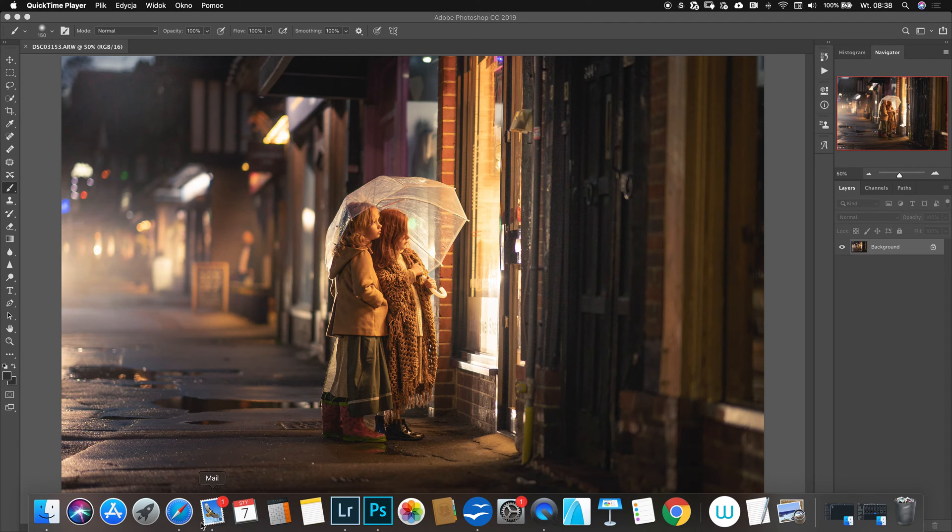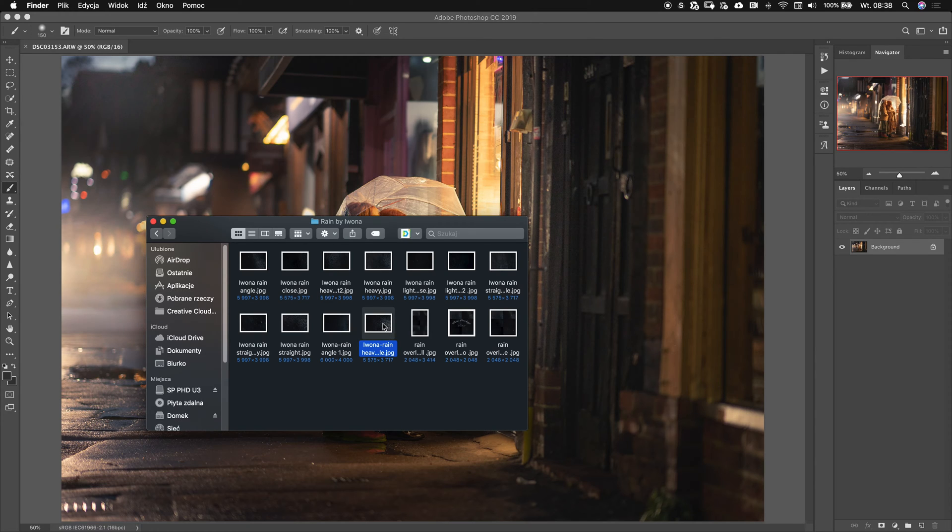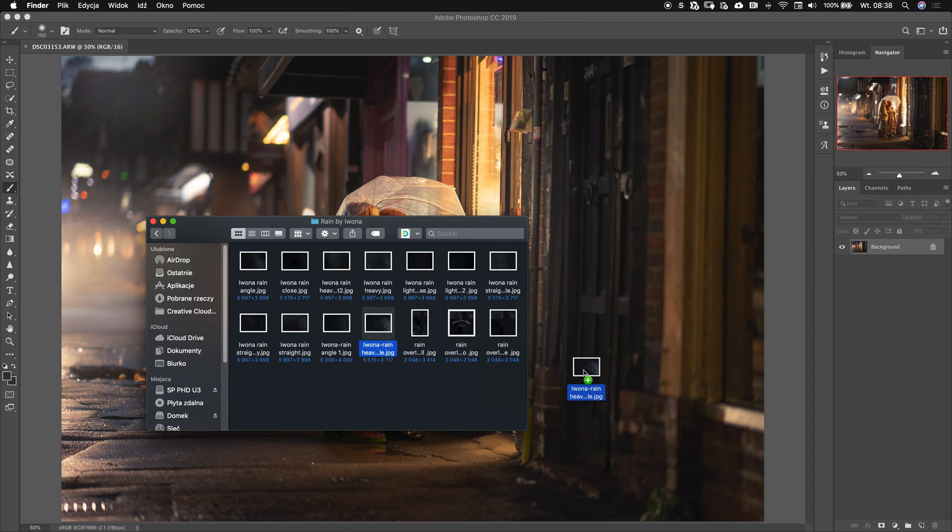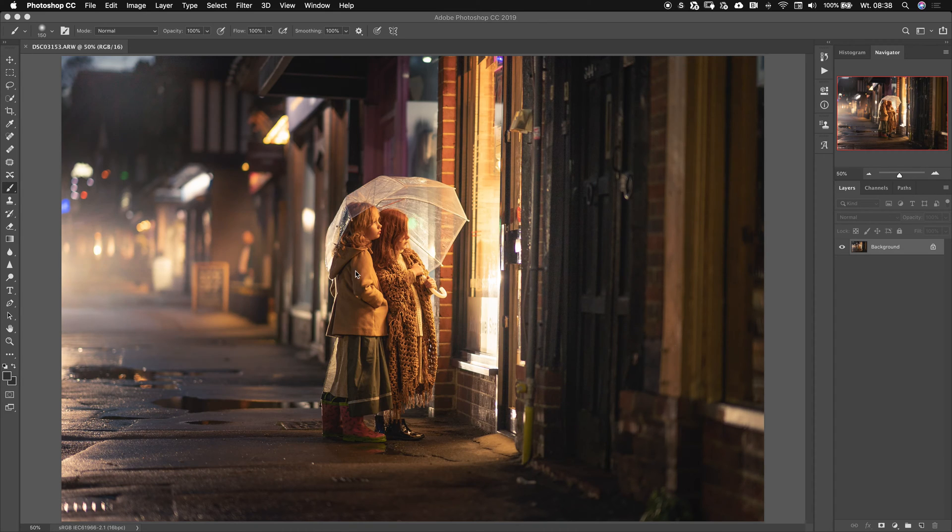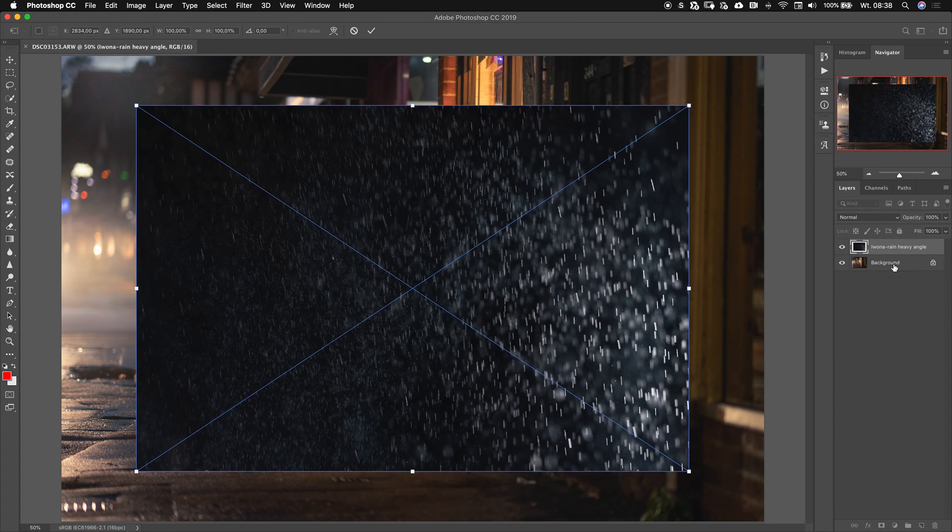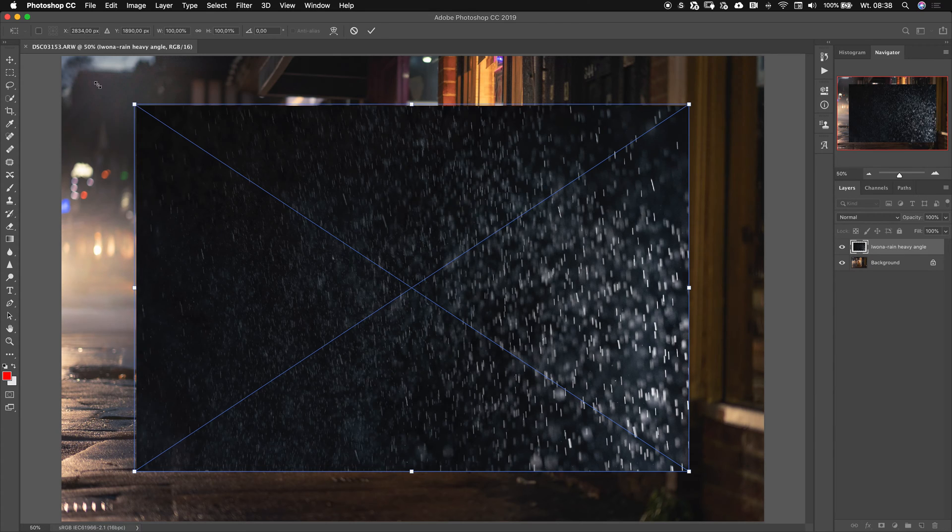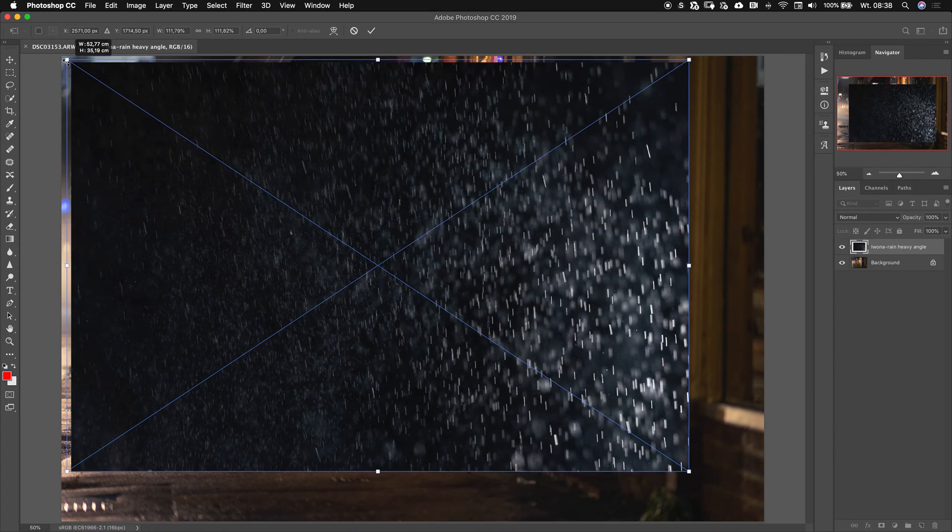Let's start with our overlay. I'm going to go to my finder and those are my rain overlays. We're going to choose this one here and I'm just going to grab it and drag it and let go on the image. That should be added as a smart object.